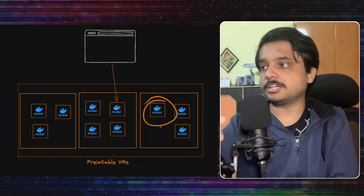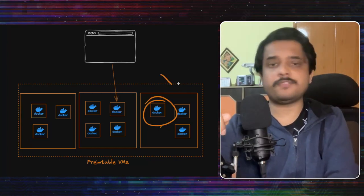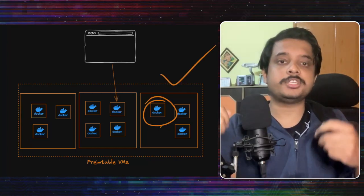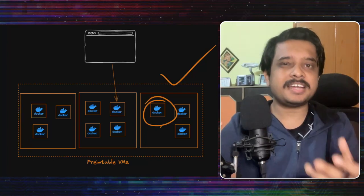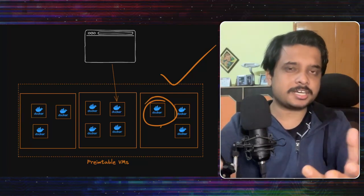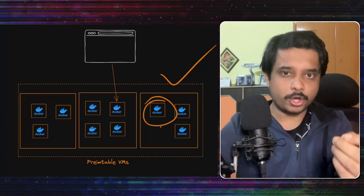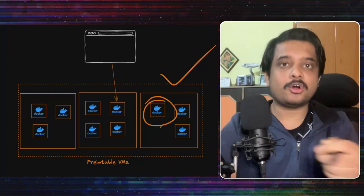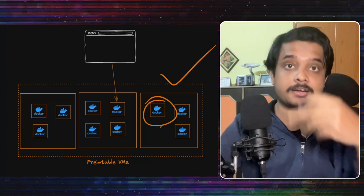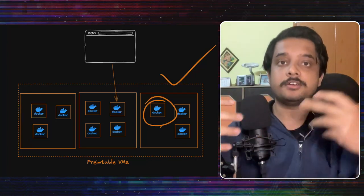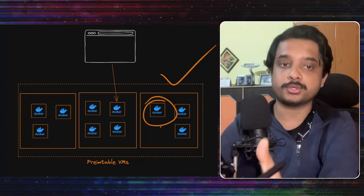These containers run on a cluster of virtual machines which are preemptible, which means that these VMs come at a very low cost but they also can be killed at any time if that cloud provider requires more resources.